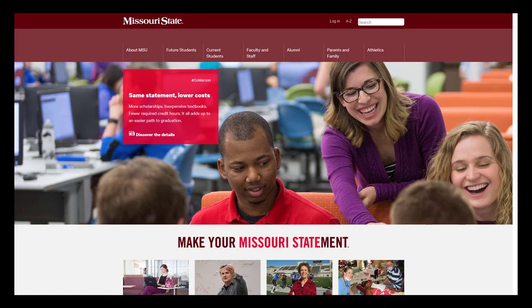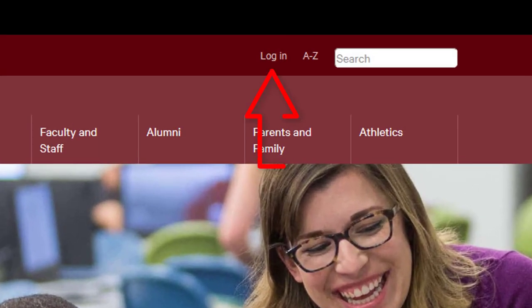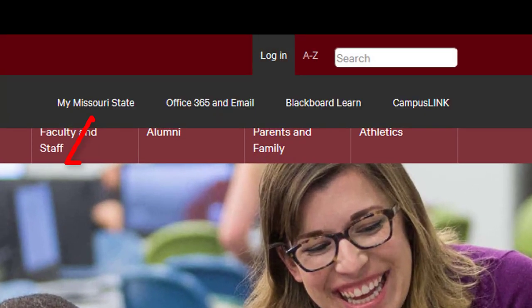Log in to your My Missouri State Portal by visiting www.missouristate.edu. Select the Login button at the top of the screen, then the My Missouri State button from the drop-down menu.